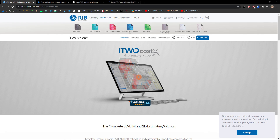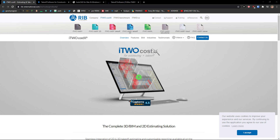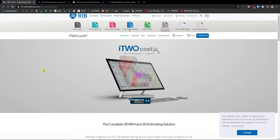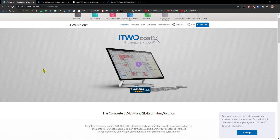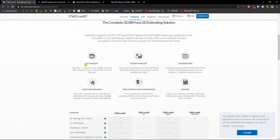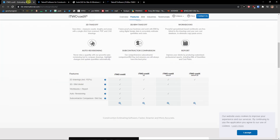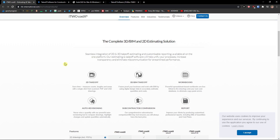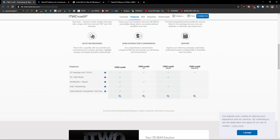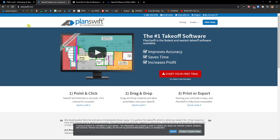Hey there guys, my name is Markus and in this video I'm going to present the best quantity surveying software that you can use. The first one is Cost X, which is the most popular one. It provides estimating and takeoff features, including 2D takeoff, 3D beam takeoff, workbooks, subcontractor comparison, auto revisioning, and reporting. I really think that using Cost X you are not going to make a mistake.